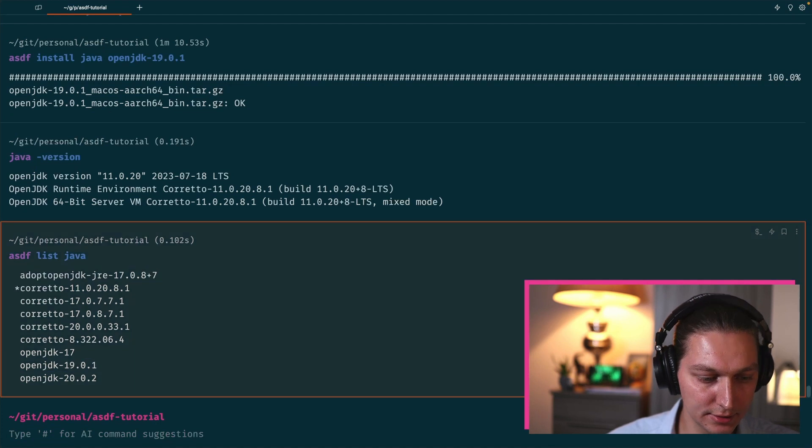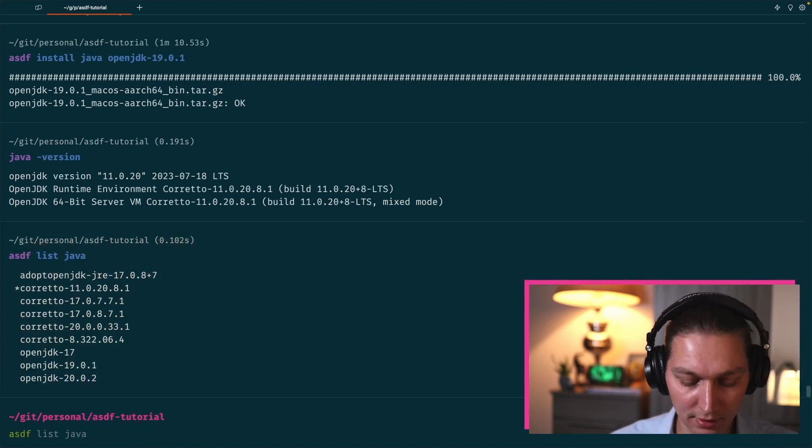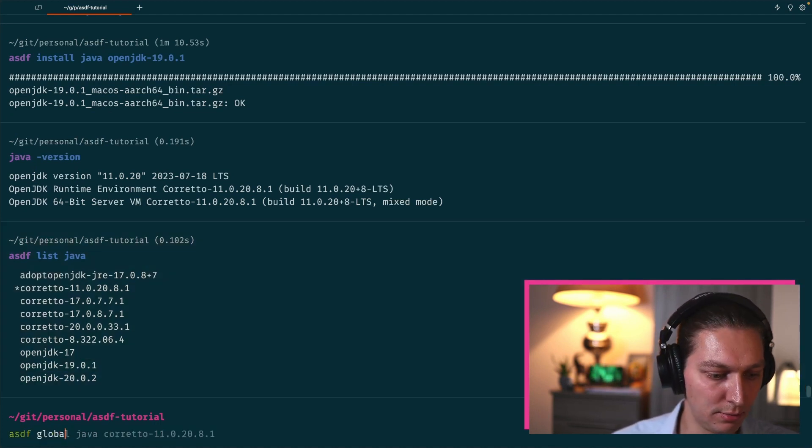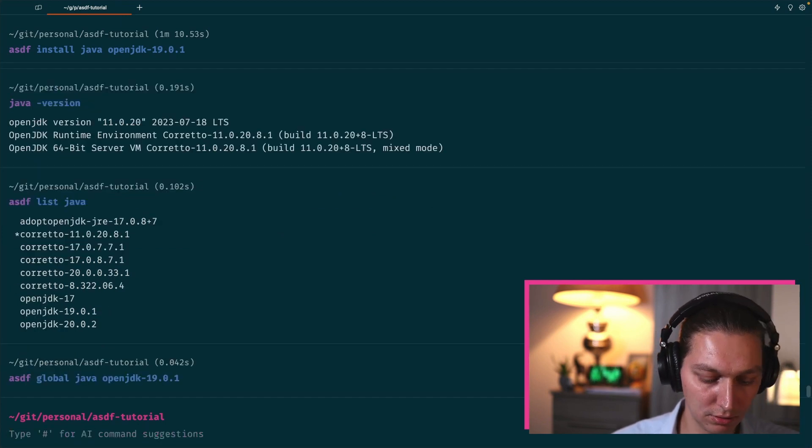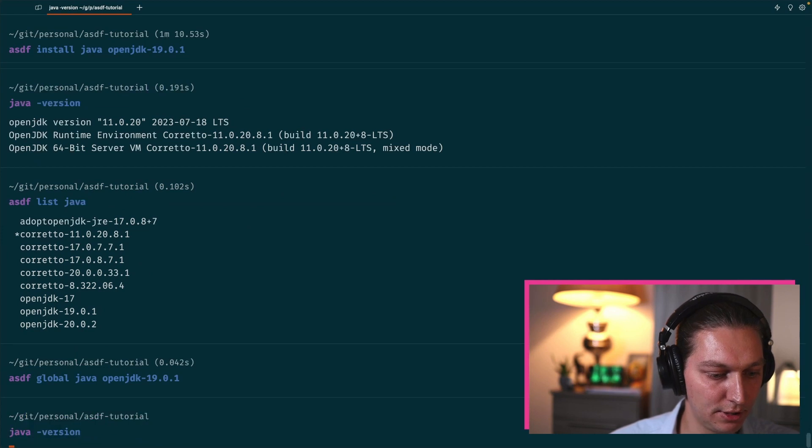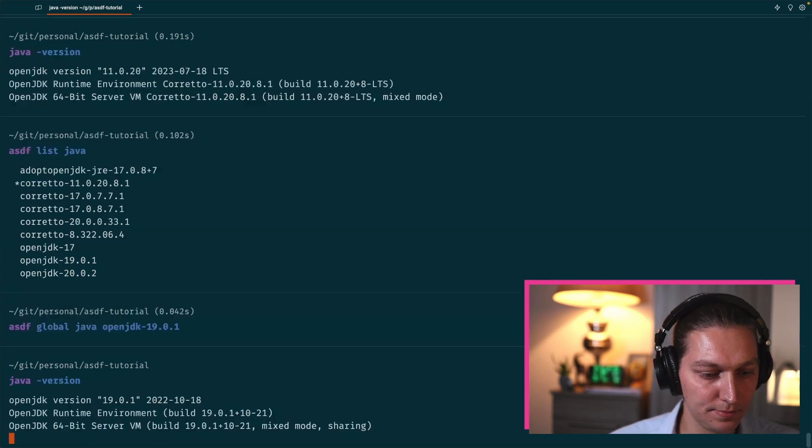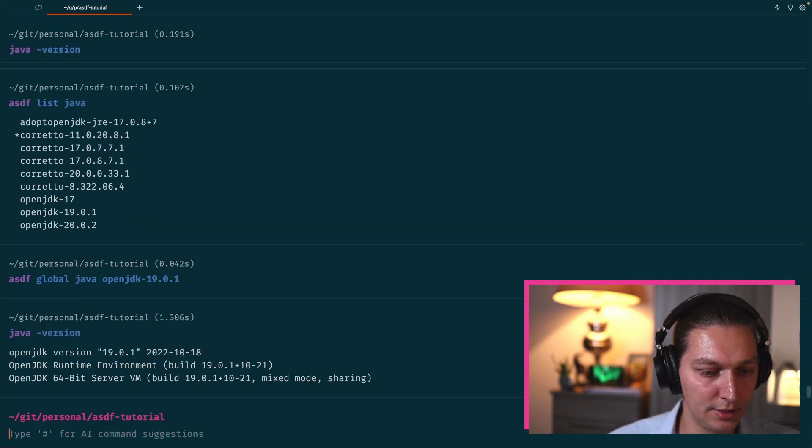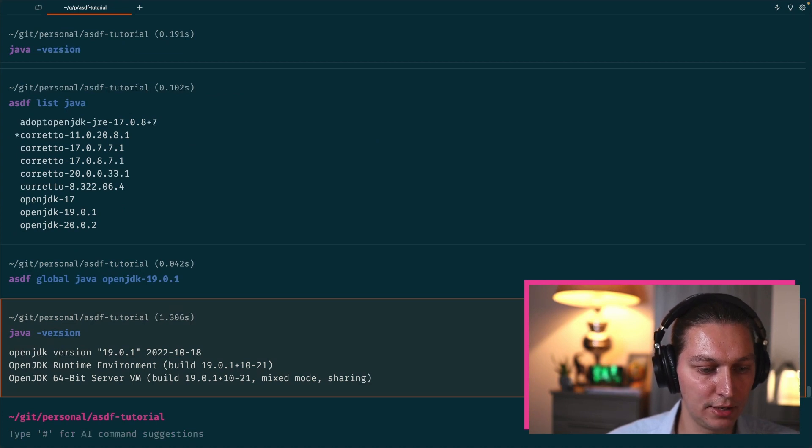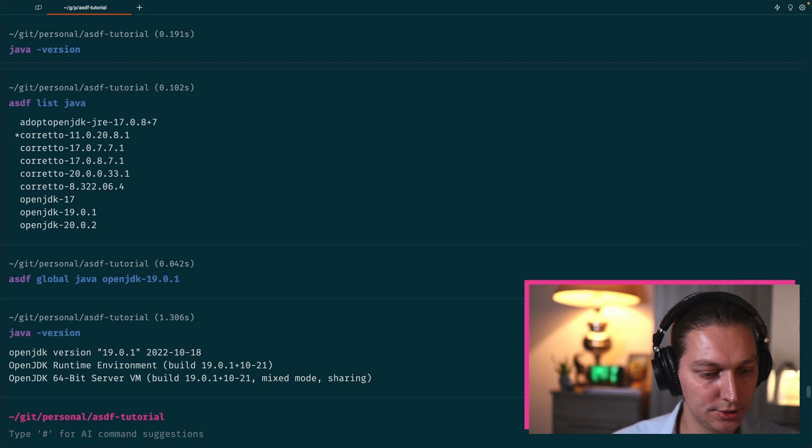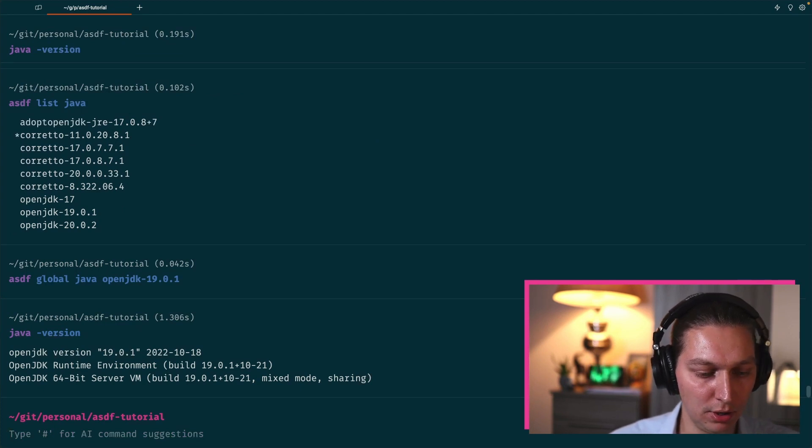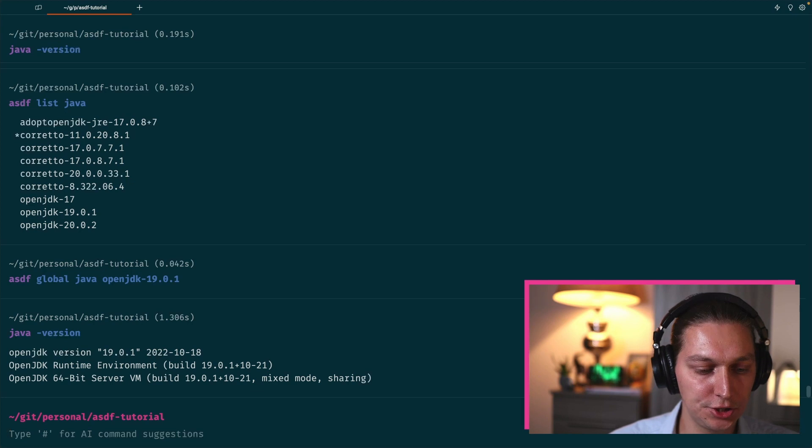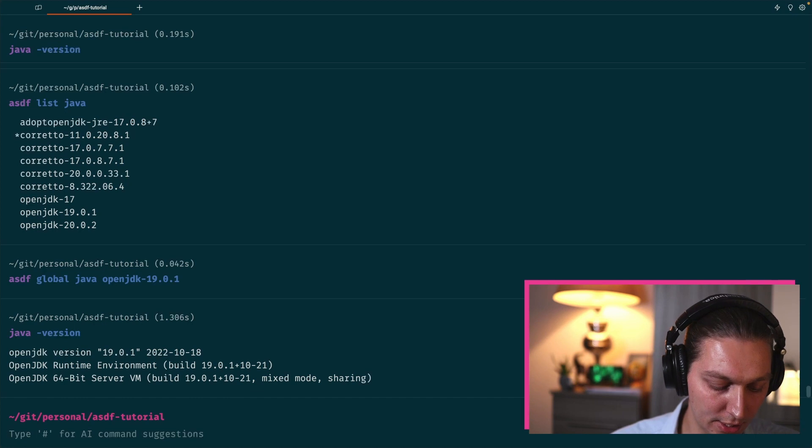If we do asdf list java now, we should see our OpenJDK 19 here in the list. So we can get that and do asdf global java and then our version. Cool. So now let's try again java -version, and here we go, we now on the java 19.